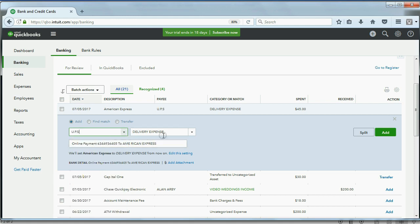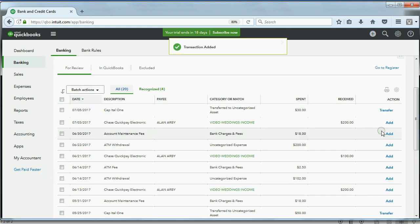So, now that we've clarified the transaction and those are the only two things we have to put, we click Add, and we know it's been added to our QuickBooks records.